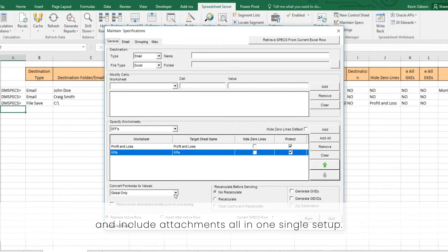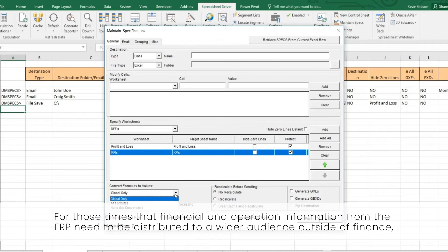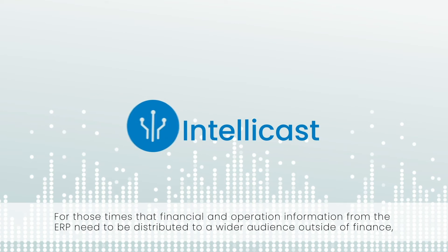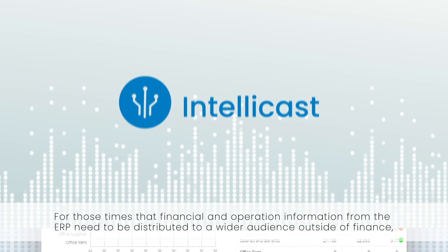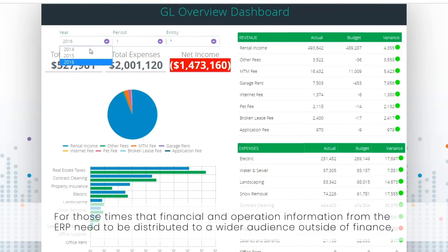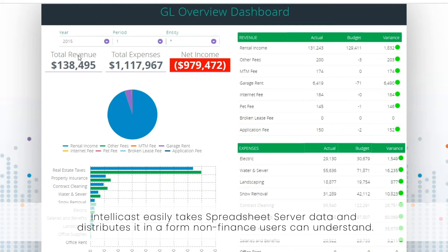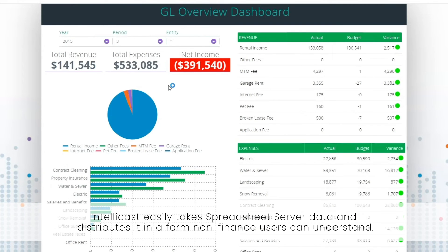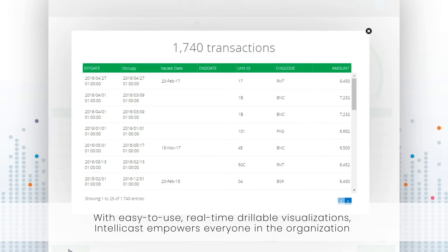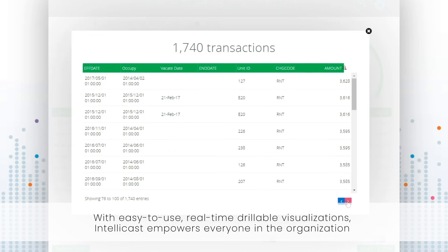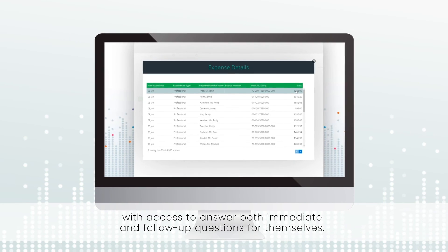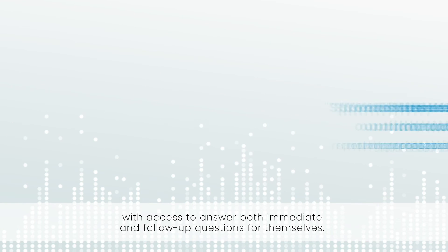For those times that financial and operational information from the ERP needs to be distributed to a wider audience outside of finance, IntelliCast easily takes Spreadsheet Server data and distributes it in a form non-finance users can understand. With easy-to-use, real-time, drillable visualizations, IntelliCast empowers everyone in the organization with access to answer both immediate and follow-up questions for themselves.